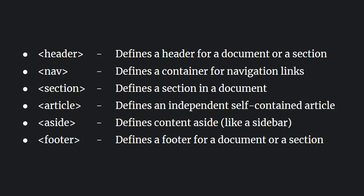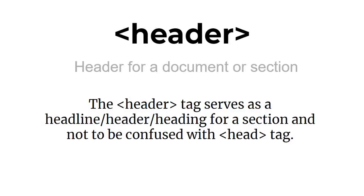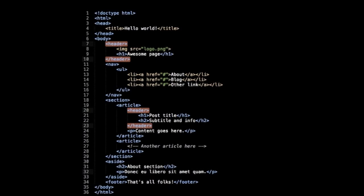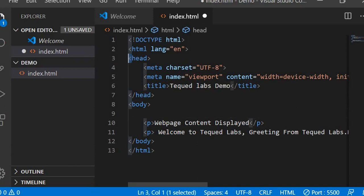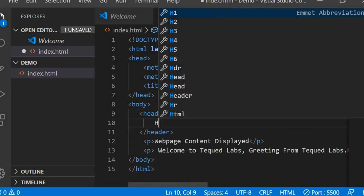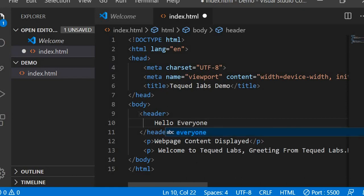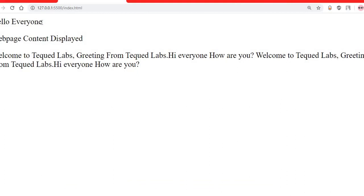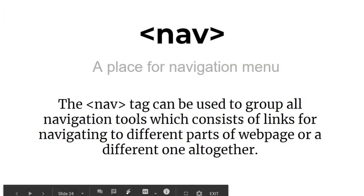The header tag defines a header for a document or section — it serves as a headline. Note that the header tag is completely different from the head tag: the head tag contains metadata, while the header tag acts as a headline. Inside the body, adding a header tag with content 'Hello everyone' and saving shows 'Hello everyone' displayed as a header in the browser output.